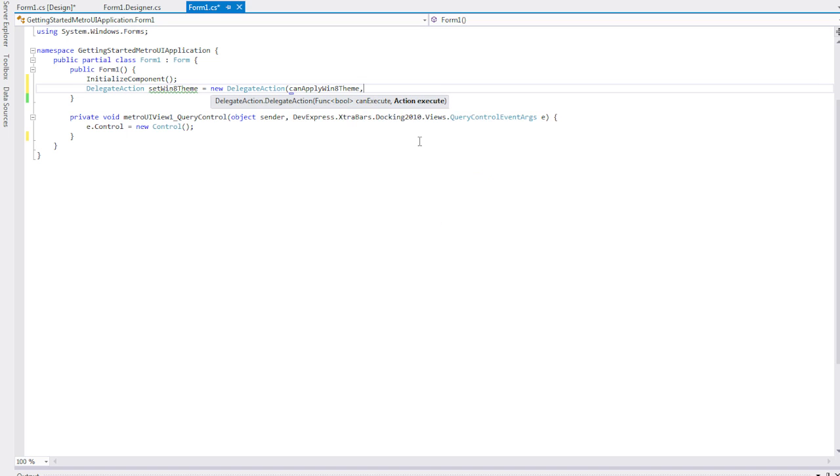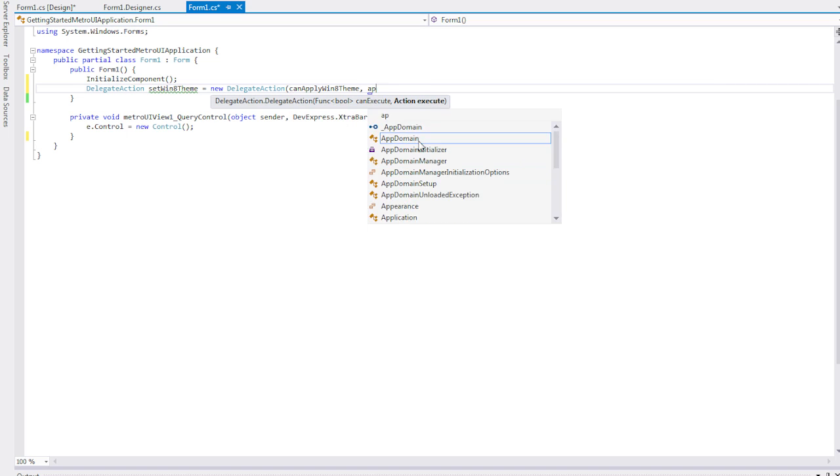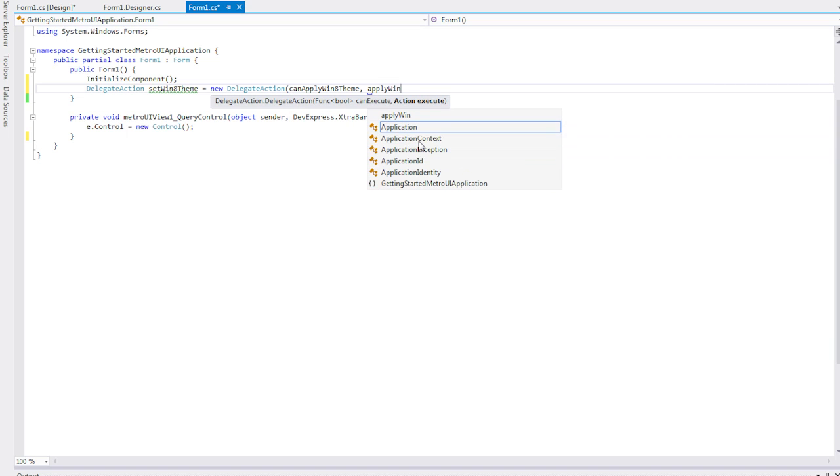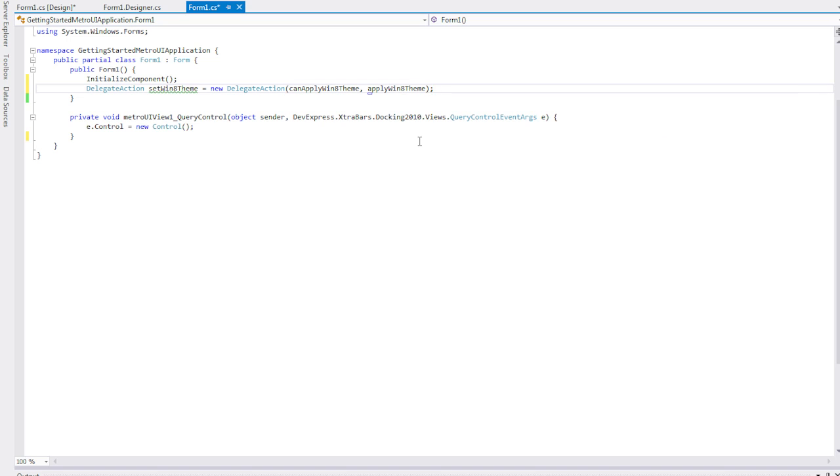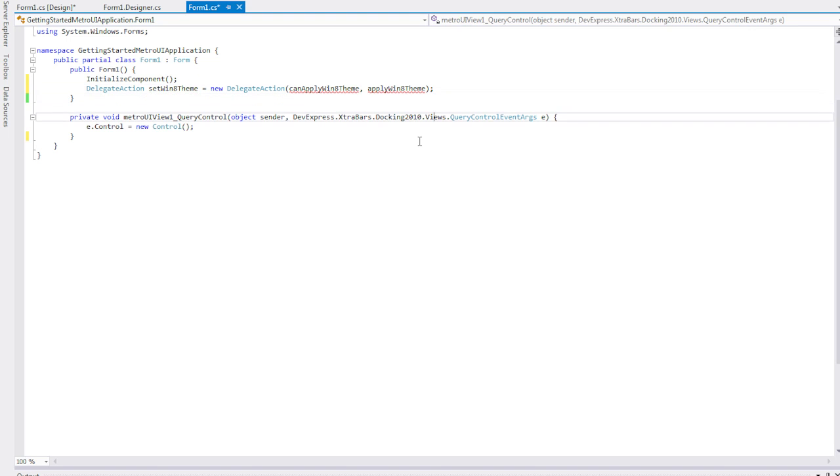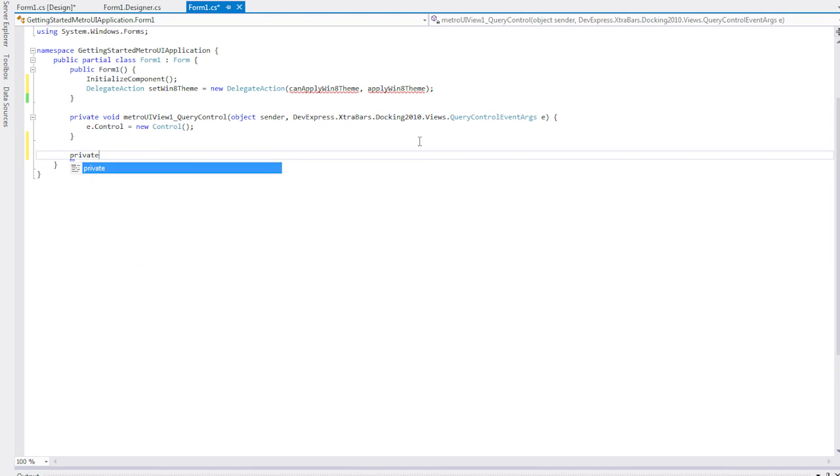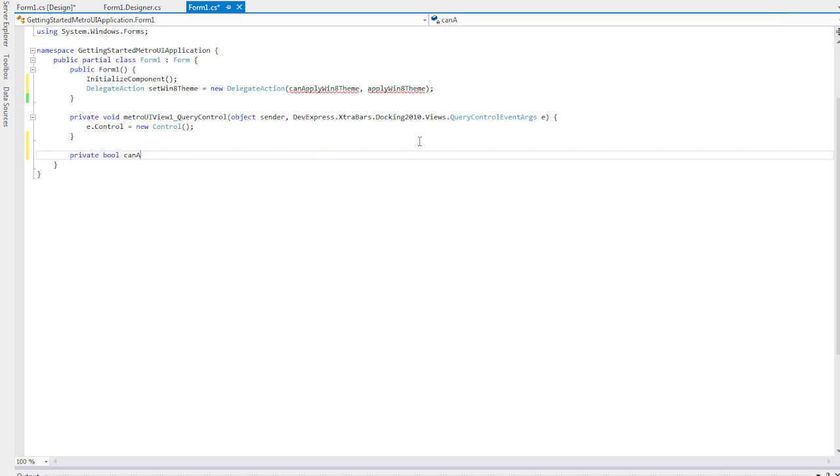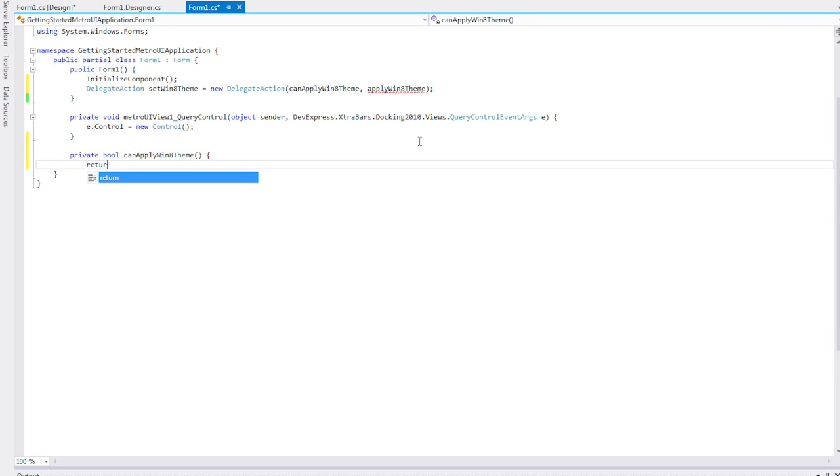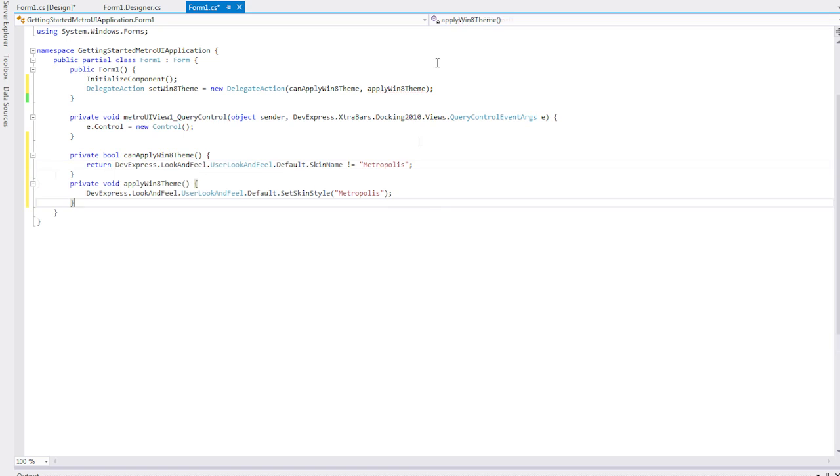Its first function, CanSetWin8Skin, checks the condition to see whether or not the action can be executed. In our case, if the currently applied skin is not Metropolis, if it returns true, then the SetWin8Skin function is called.